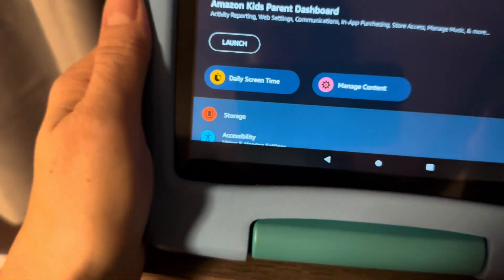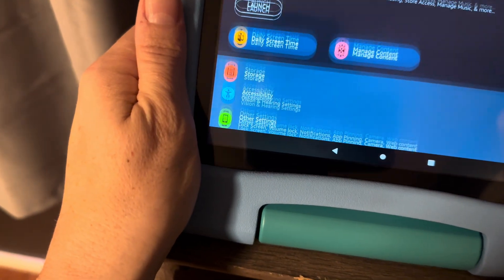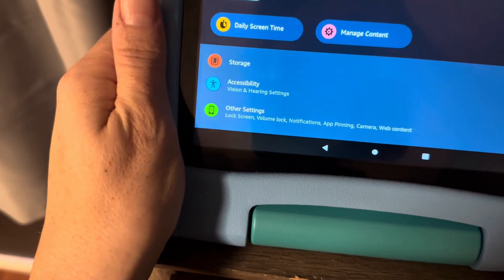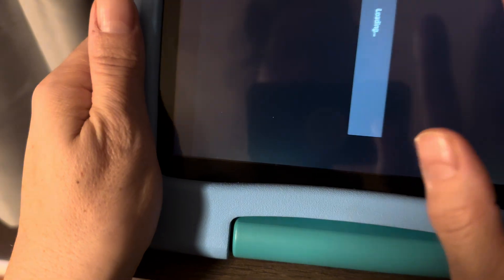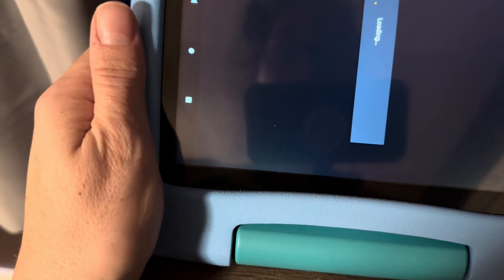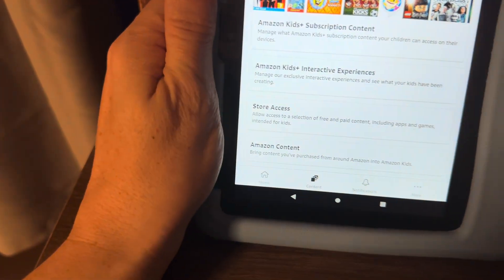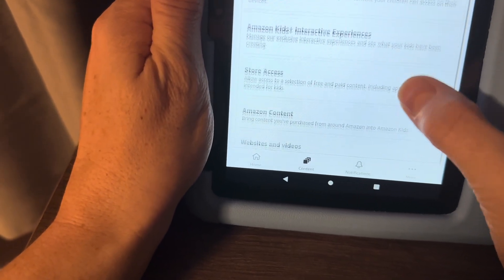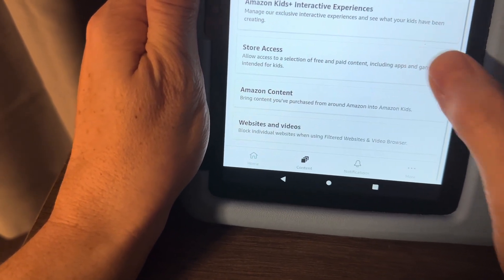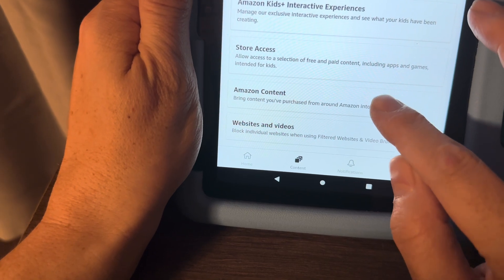Then hit this gear icon. We can log in with our password. This is where it starts to really look different. You come in here under Manage Content.